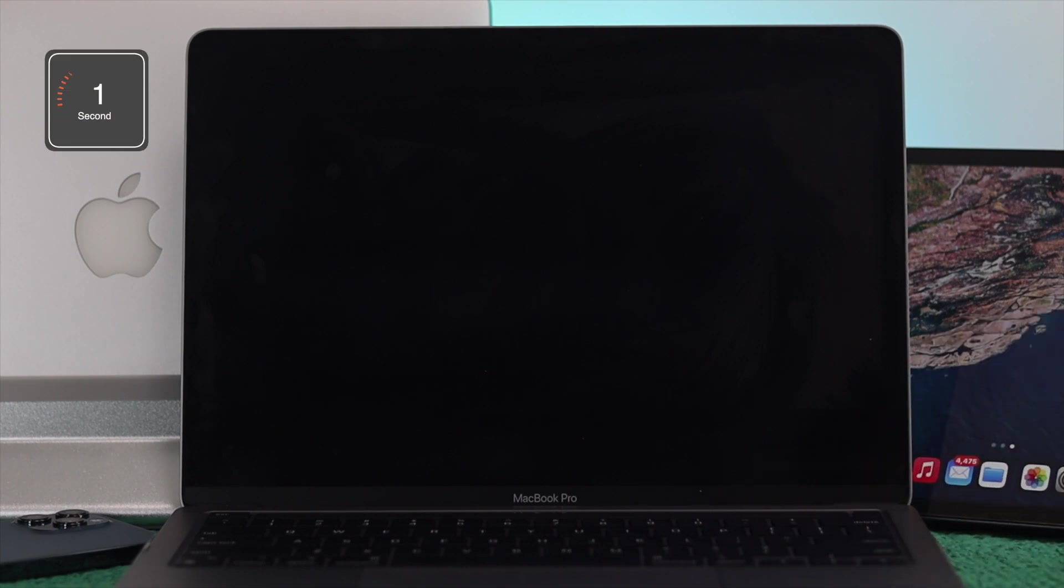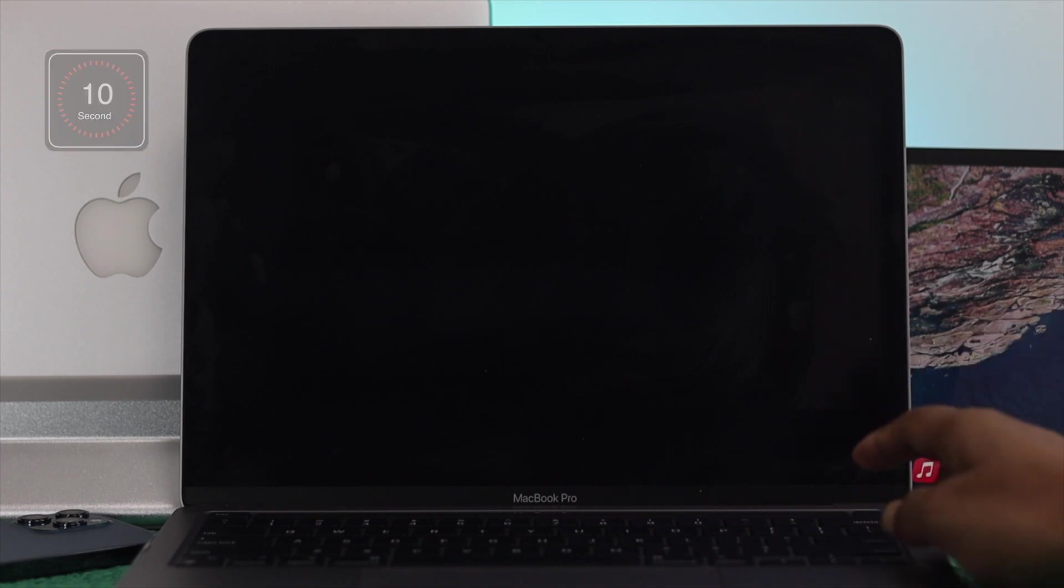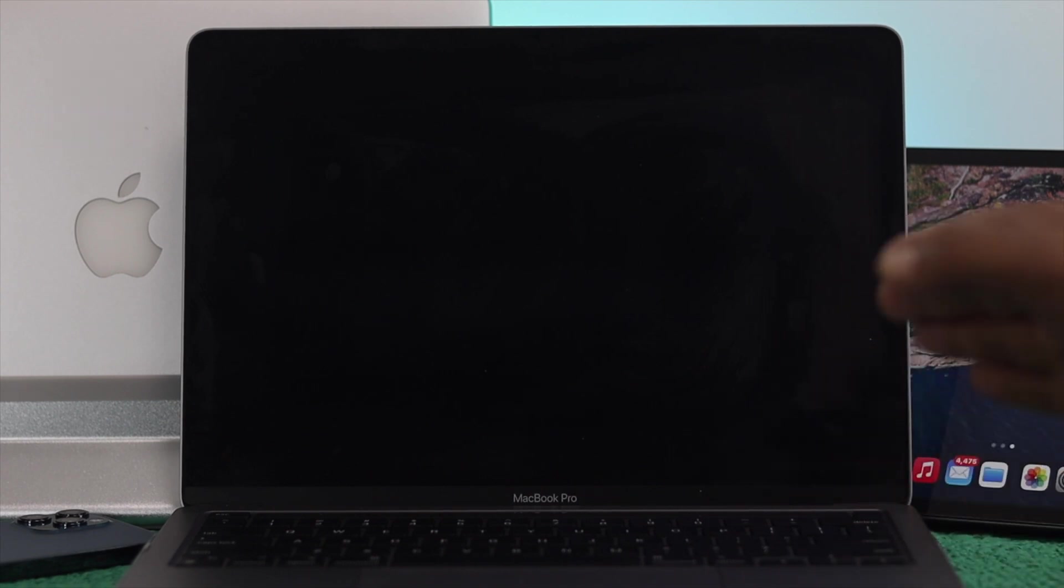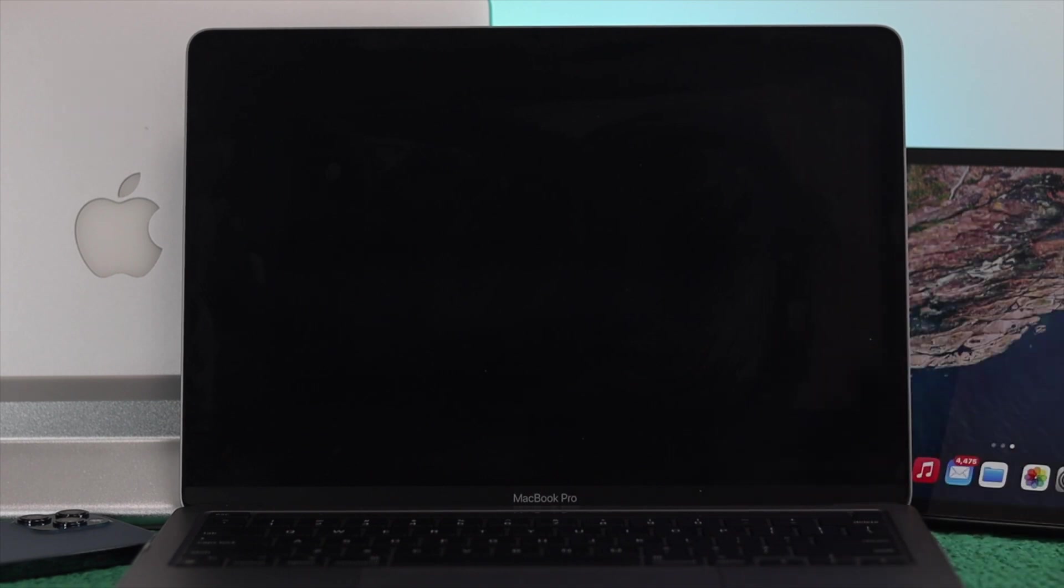Now as soon as you see the screen goes off, give around 10 seconds to your M1 Mac and then simply press on your power button and you'll see that your M1 Mac is gonna get restarted.